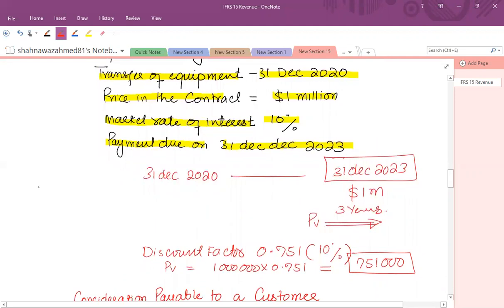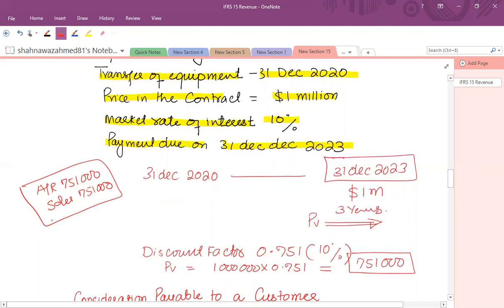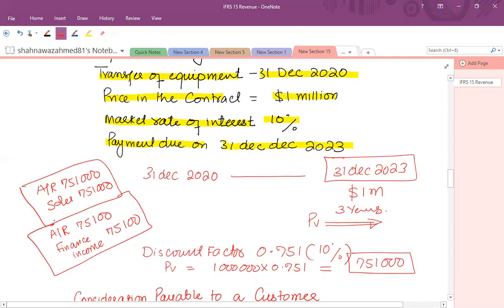The initial journal entry is: debit accounts receivable 751,000 and credit sales 751,000. Then each year we have to increase the value due to financing — that is 10% of 751,000, which is 75,100. So the entry is: debit accounts receivable 75,100 and the financing component is shown in the profit and loss account as finance income — that is interest income. At the end of three years, our receivable value would be 1 million.